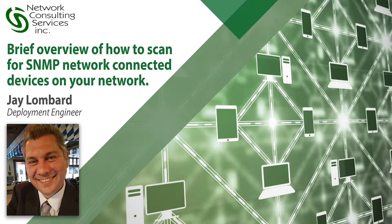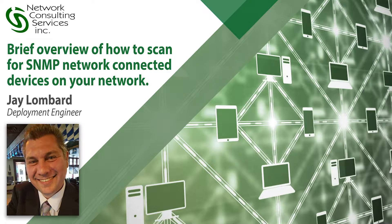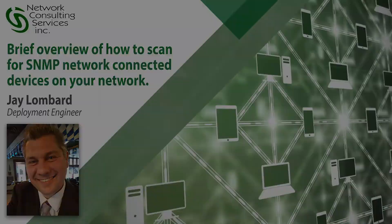Hello and welcome. In this session, we're going to take a look at how we can scan a network environment for SNMP devices.